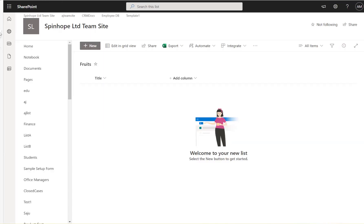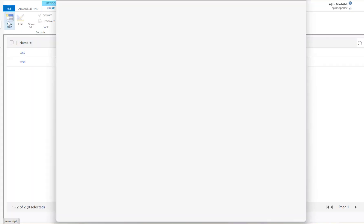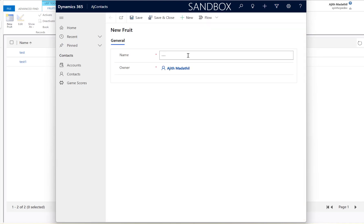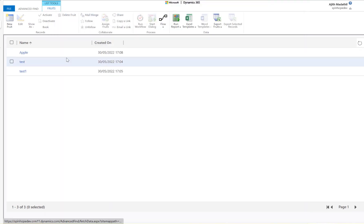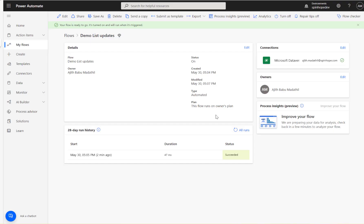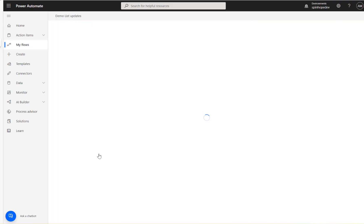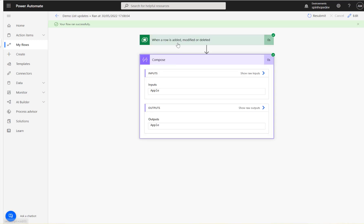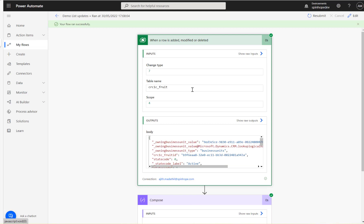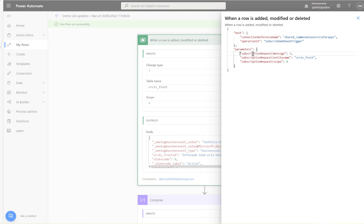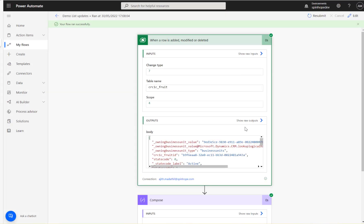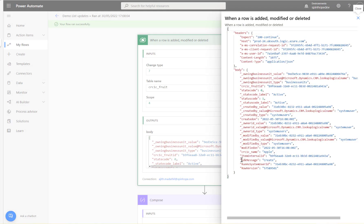Going back, a fruit called 'apple' is added in Dataverse and saved. The flow triggers about five seconds later. Looking at the run, the operation was 'add.' In the row input there isn't much, but in the row output, under the body, there's an SDK attribute called 'SDK message' which shows 'create.'